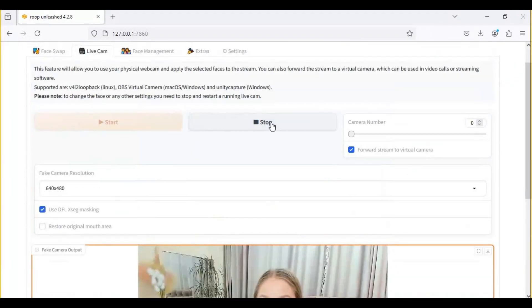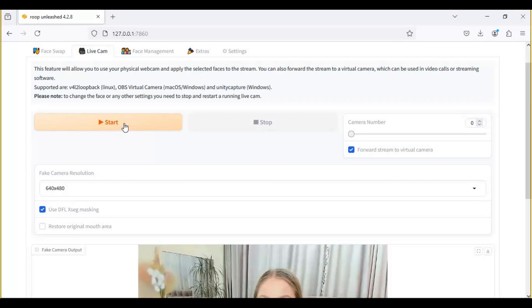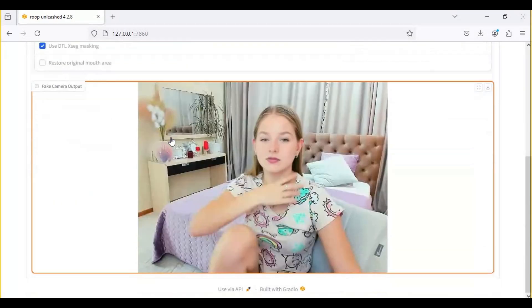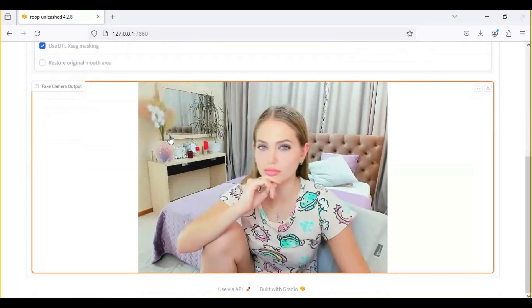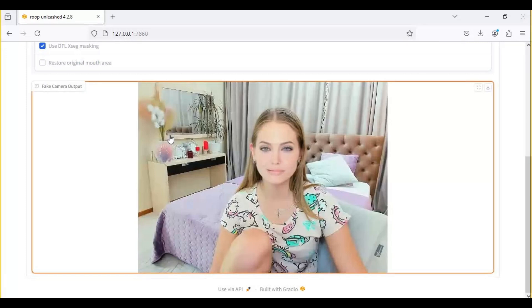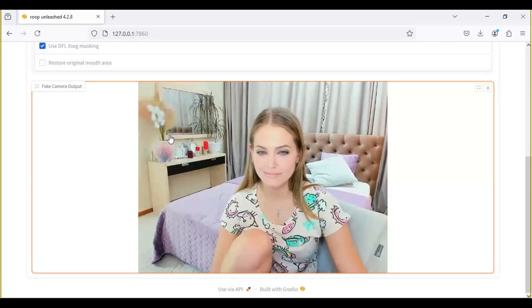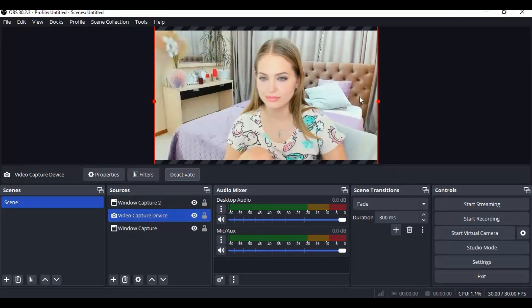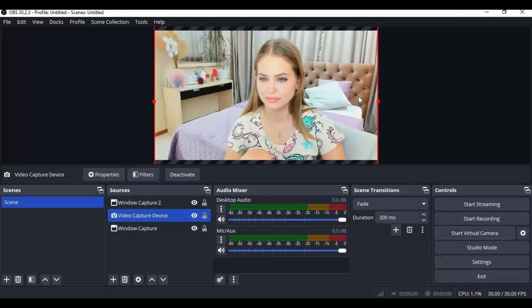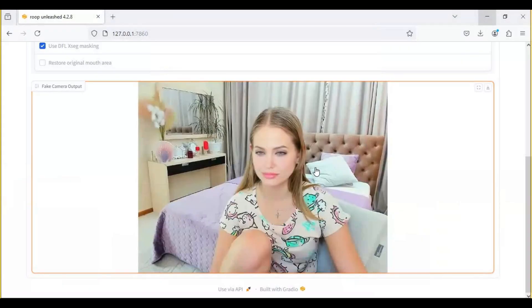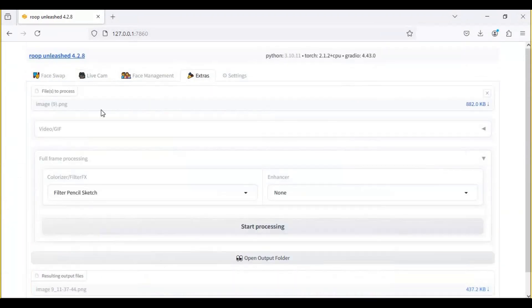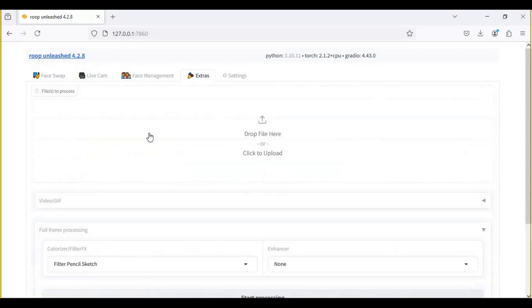You can also use its webcam option on CPU mode. It's slow but works and use OBS Studio with device option to get stream of it. With extra option just upload a picture and choose style. It's very fast even using CPU.